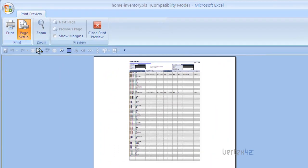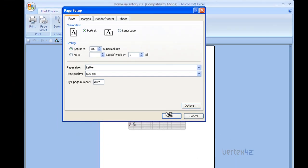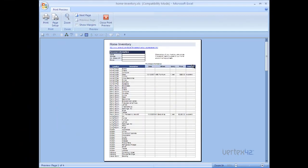We can also go and force it to be 100%. Because we scaled it to 100%, it can no longer fit on one page wide or one page tall. So it will now cover several pages wide and several pages tall.